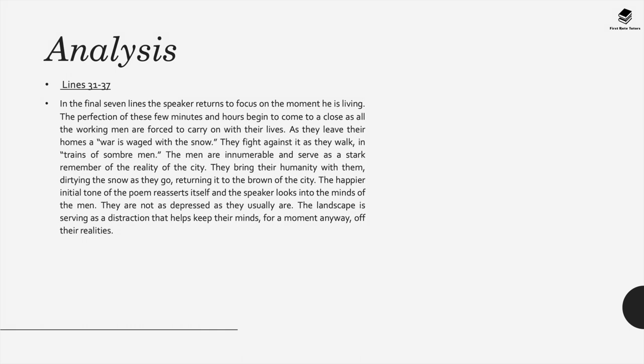They bring their humanity with them, dirtying the snow as they go along, returning it to the brown of the city. The happier initial tone of the poem reasserts itself and the speaker looks into the minds of the men. They're not as depressed as they usually are. The landscape is serving as a distraction that helps them keep their minds, for a moment anyway, off the realities.